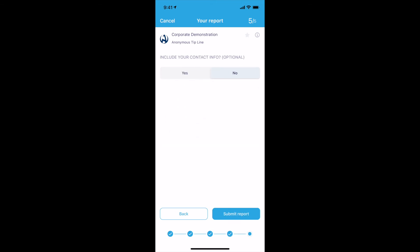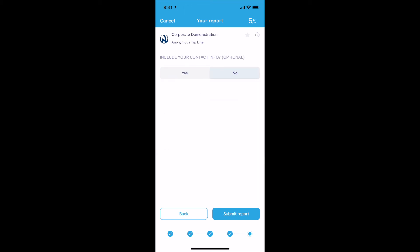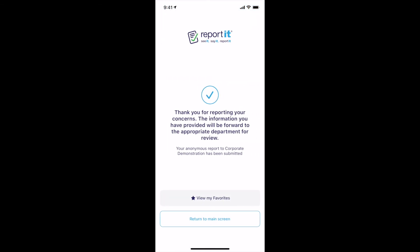All reports are submitted anonymously, but you can provide contact information if you choose to do so. Once the report is completed, select the Submit button to send the report. Your report will be sent securely, and you will be provided an on-screen confirmation.